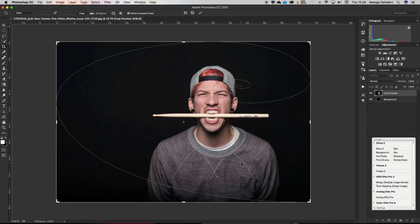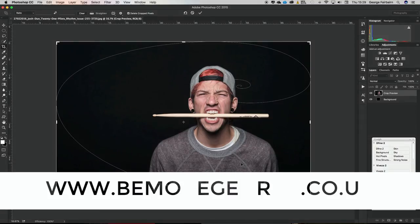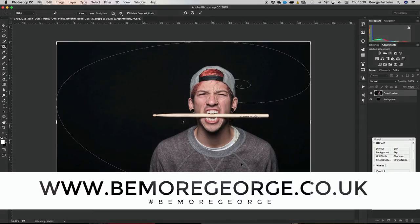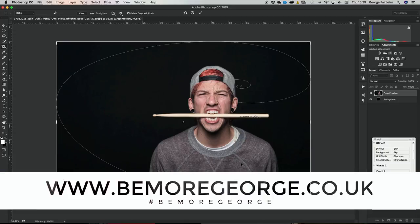But anyways, if you want to see more videos like this, please subscribe to the channel. I'm going to be doing one of these every week at the very least. If you like the video, please give it a big fat thumbs up. Go check out the website www.bemoregeorge.co.uk. Keep shooting, be awesome, and I'll see you later.